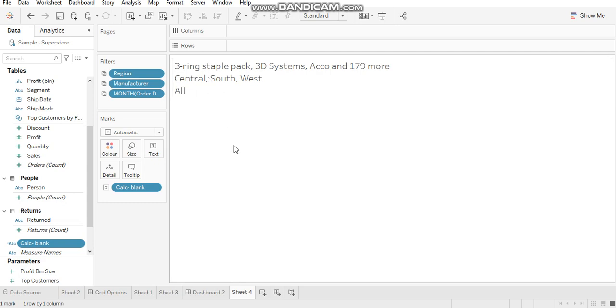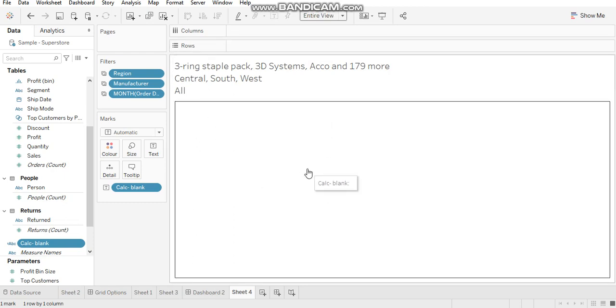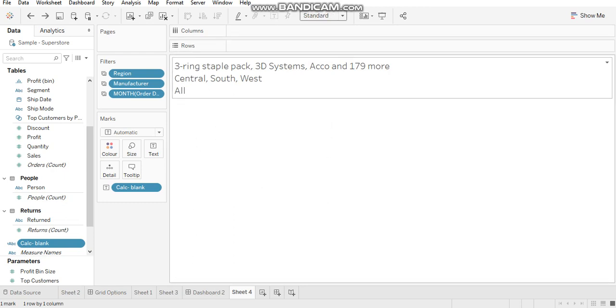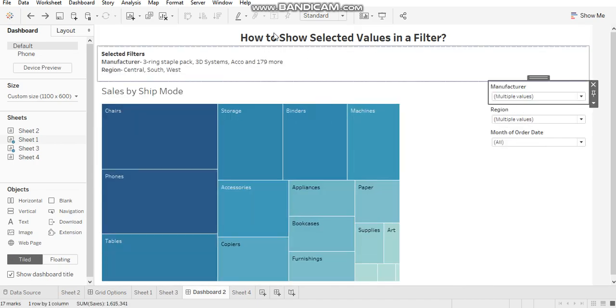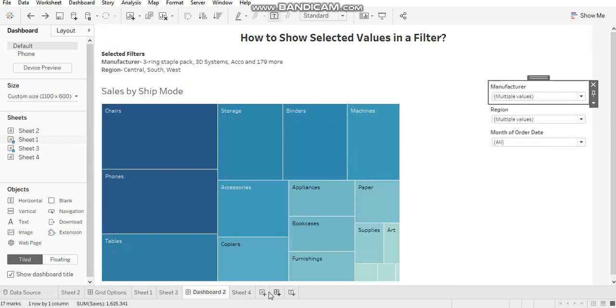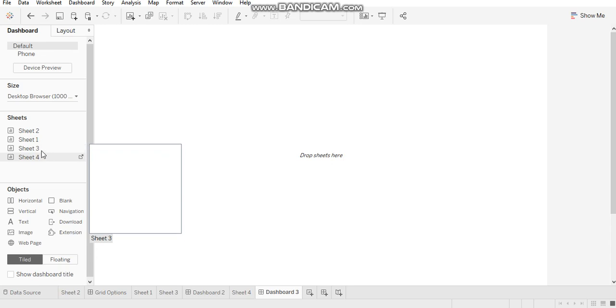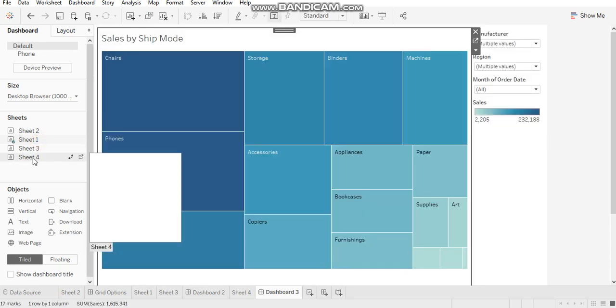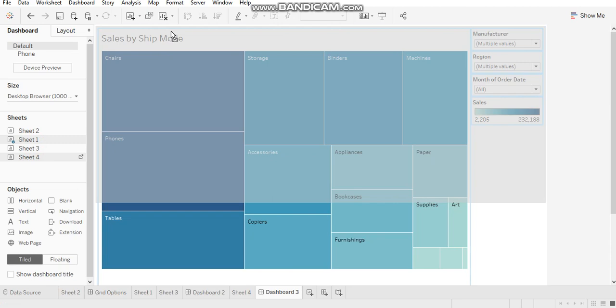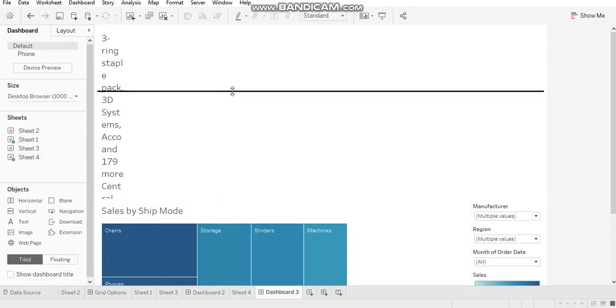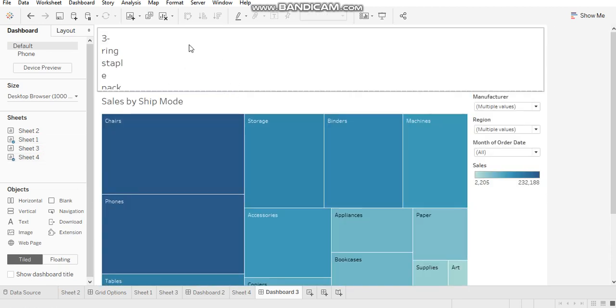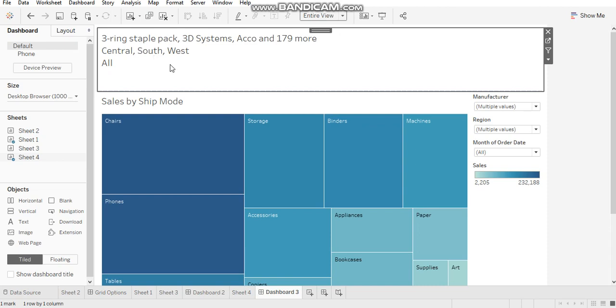Now what you have to do is bring this to entire view. Let's switch back to standard view. I'll show you what happens when we don't have entire view selected. We'll create a new dashboard, bring in Sheet 1, and then Sheet 4. You see the formatting of Sheet 4 is all messed up. This is the reason why you need to shift to entire view.